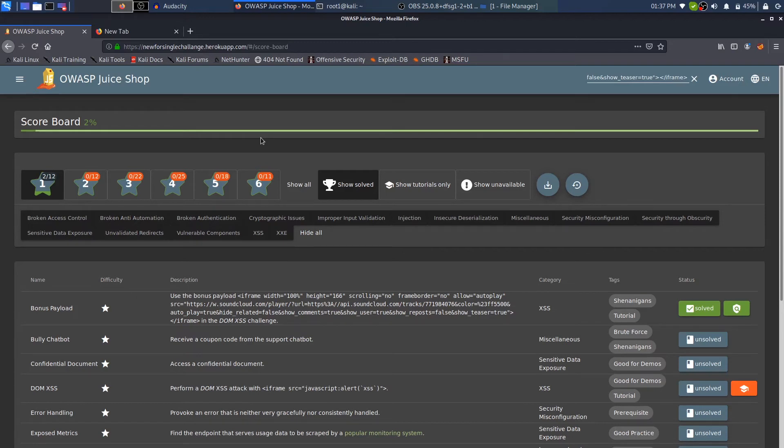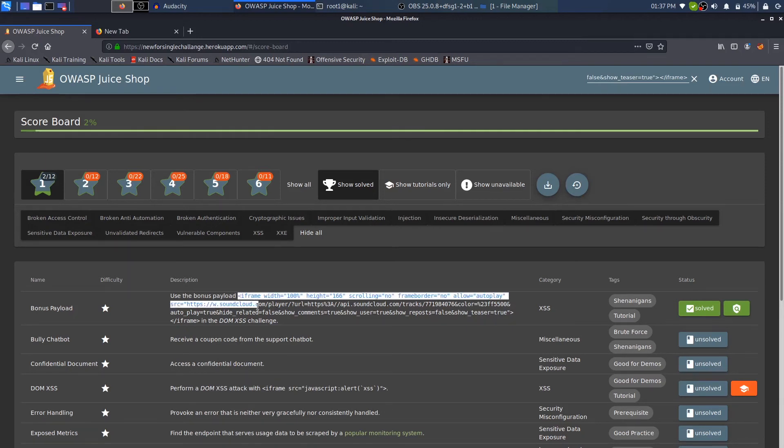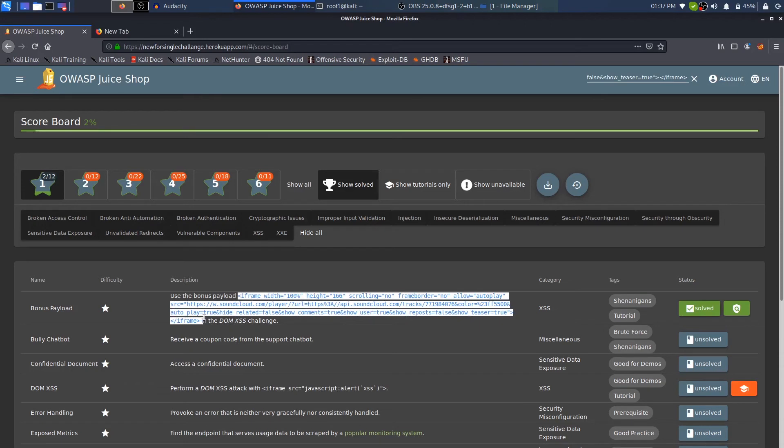So if you're interested, you can watch it and you can understand what XSS is. But anyway, to complete the challenge in OWASP Juice Shop, you just need to copy this iframe and just paste it in. So this is pretty much it for this video. I just wanted to do one challenge in it.